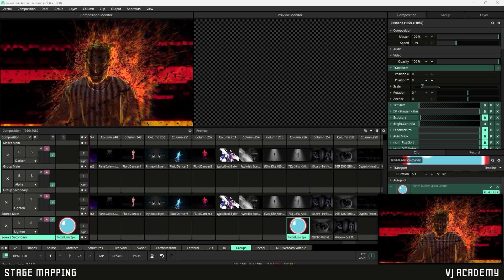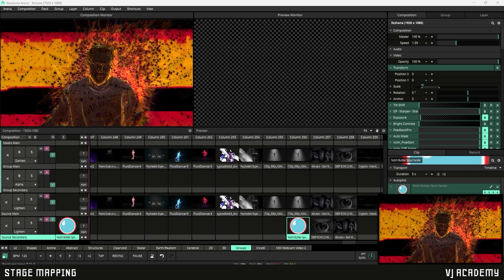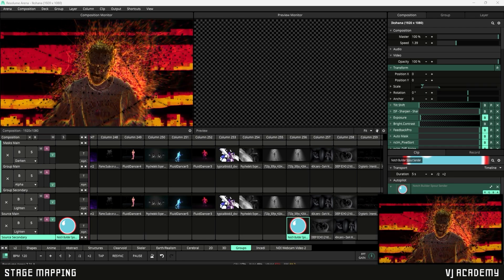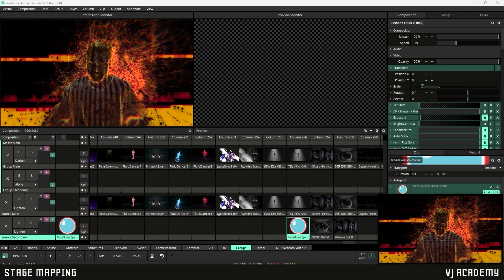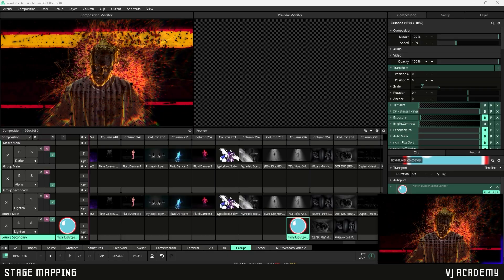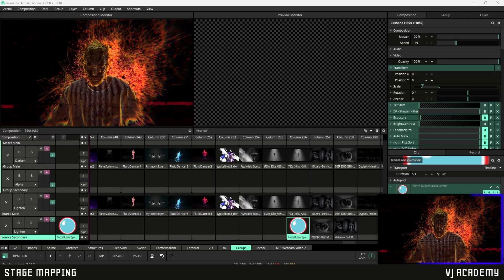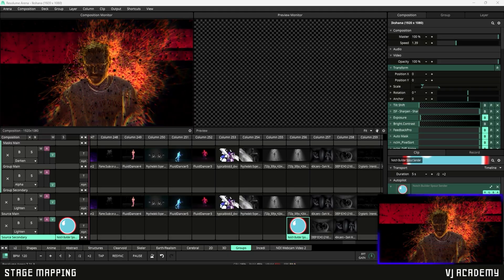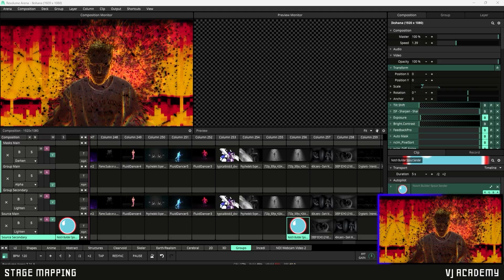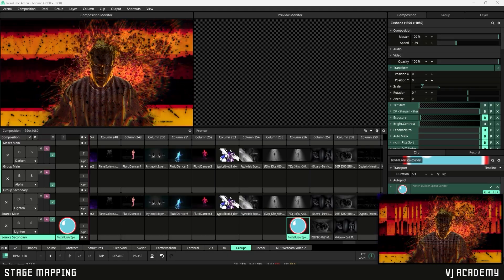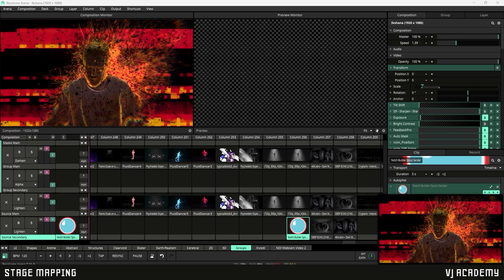What's up everyone? In this tutorial we're going to break down stage mapping. So I'm going to show you guys how to set up your pixel map as well as input your pixel dimensions correctly. That way we can align our output with our stage.